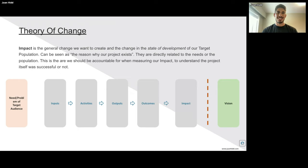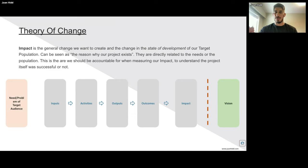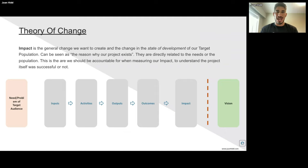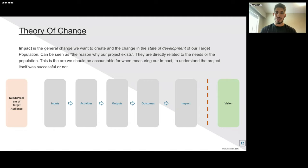Lastly, we have the impact — generally the change we want to create, and what is the change in the state of development of our target population. This is the reason why our project exists. Some people say their impact is to increase people's happiness — then how do we measure that? The important thing is that impacts are directly related to the needs of the population. This is the area we should be accountable for when measuring our impact to understand if the project itself was successful or not.